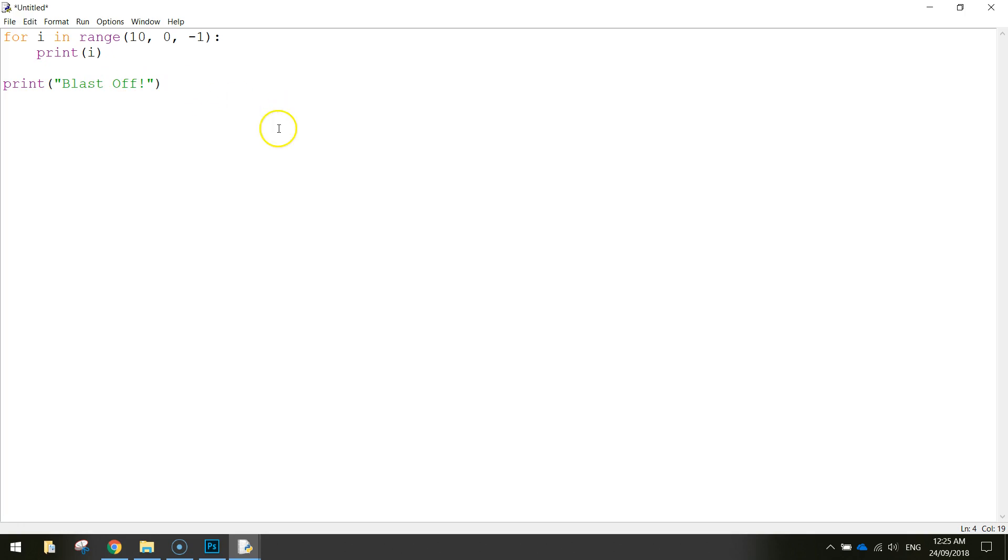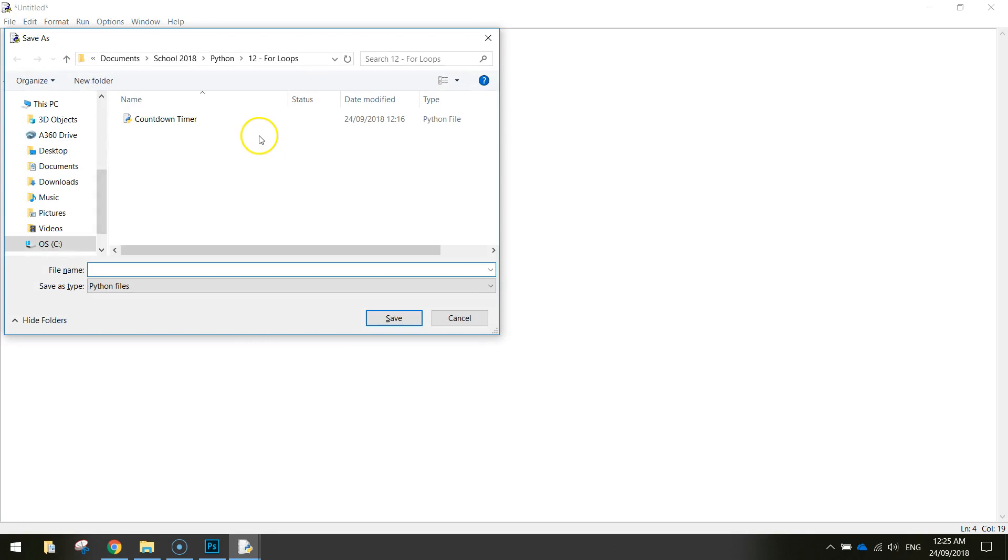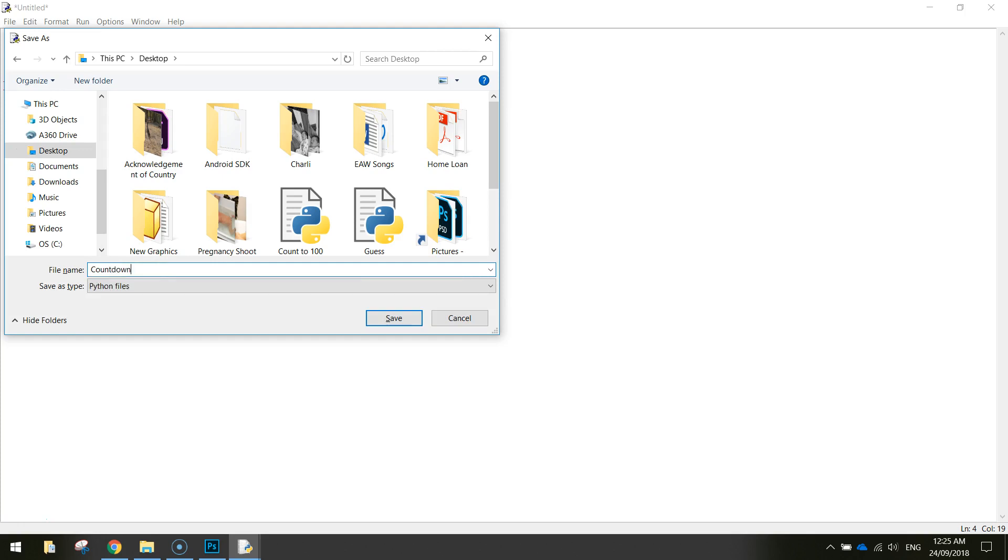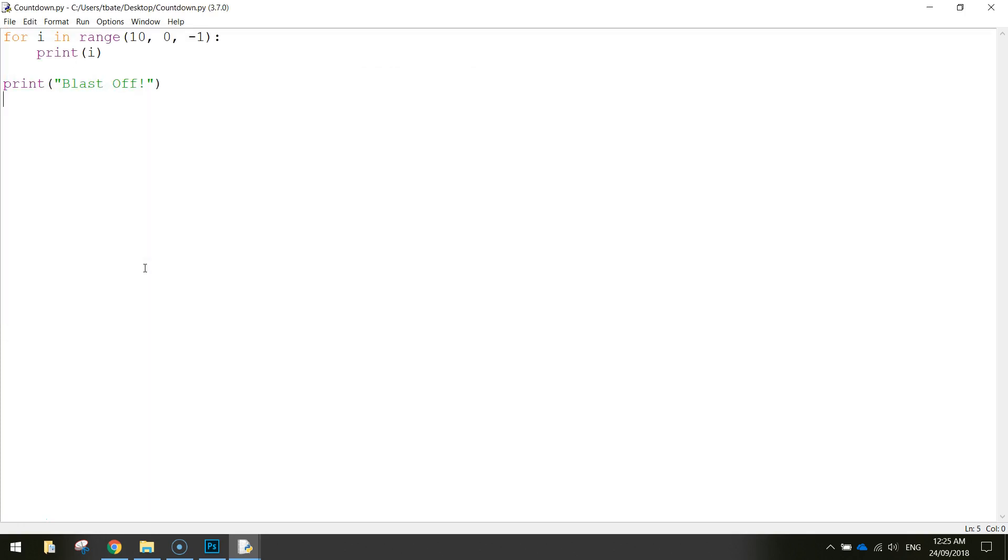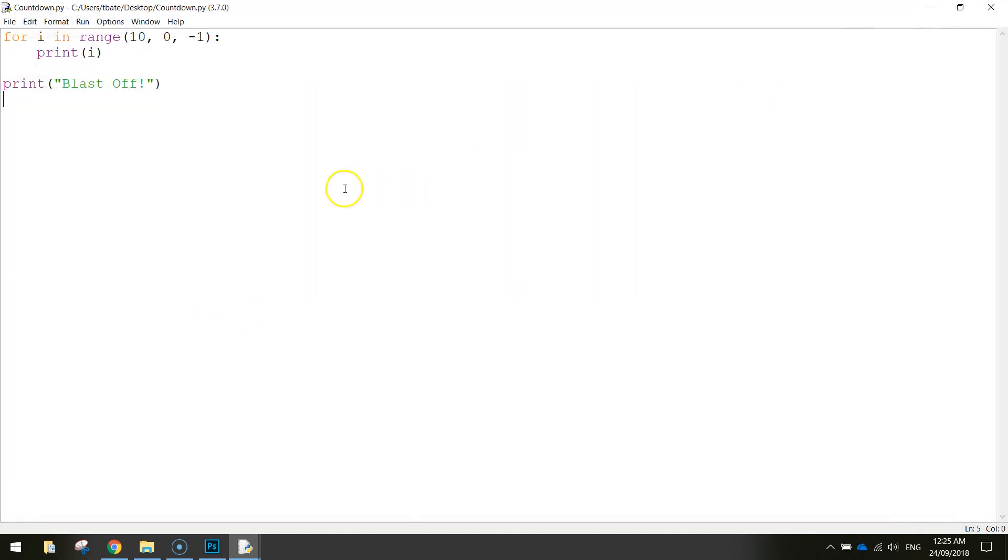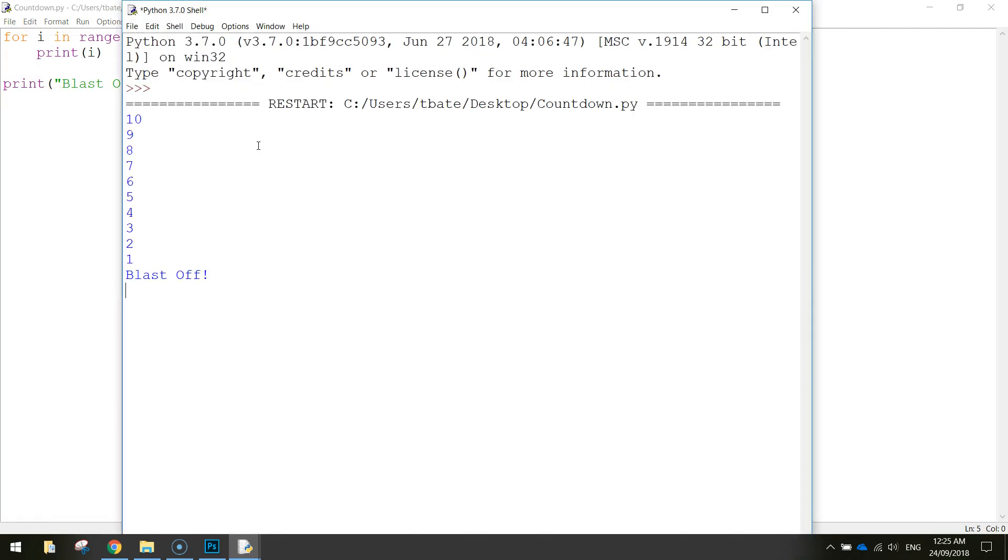And that is all we need to do. So we'll save that by pressing Ctrl S and going to the desktop. Well actually into your documents and saving this. Let's call it Countdown Timer or something like that. Let's run it and see what happens. We'll see if it looks any good. Actually I'll close the shell and just run that again for you. Bang.